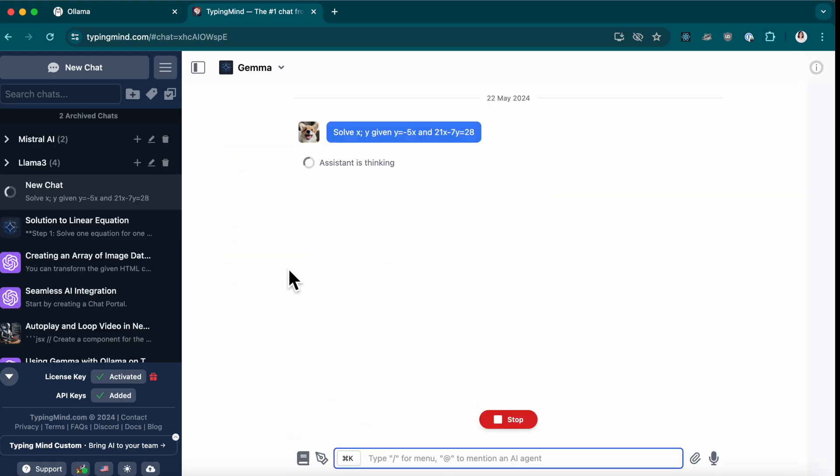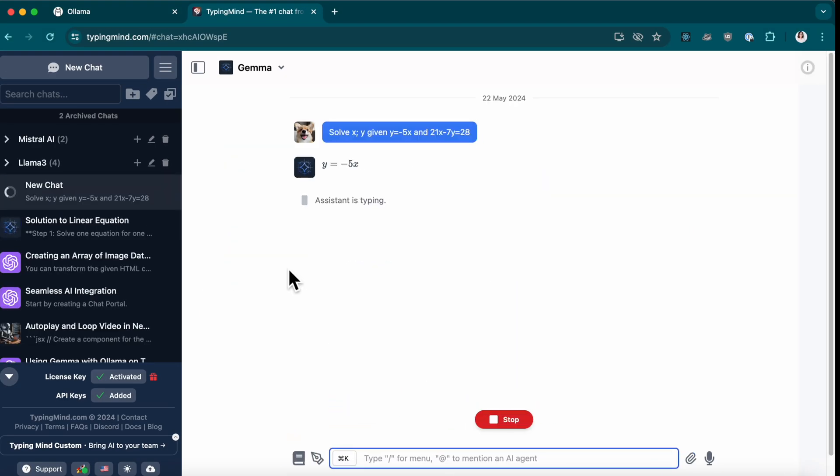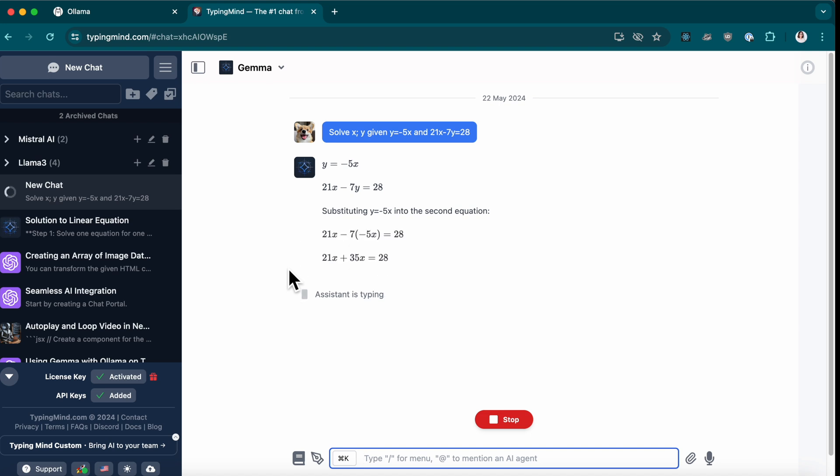Hey everyone, welcome back to the TypingMind channel. Today, I'm super excited to guide you on how to use open source models on TypingMind via Llama.